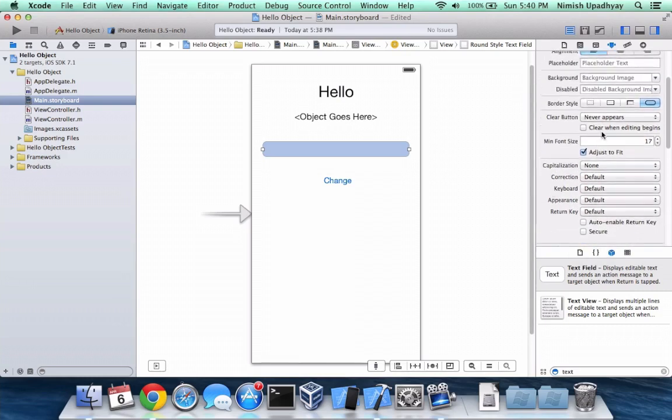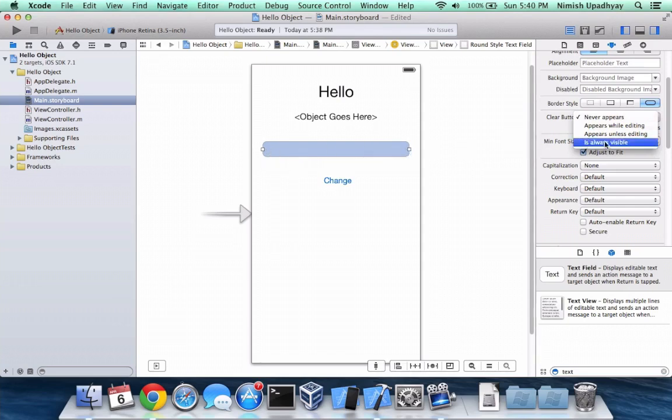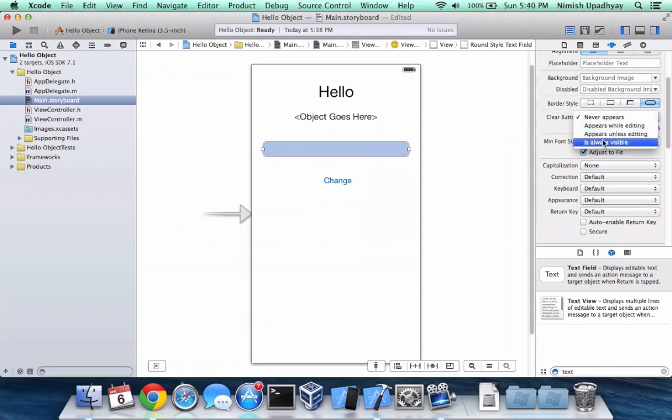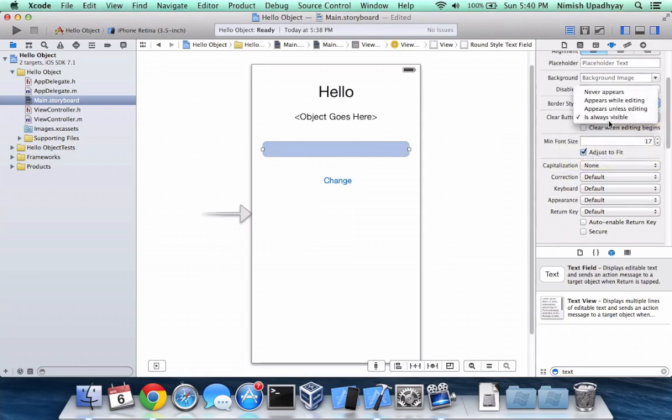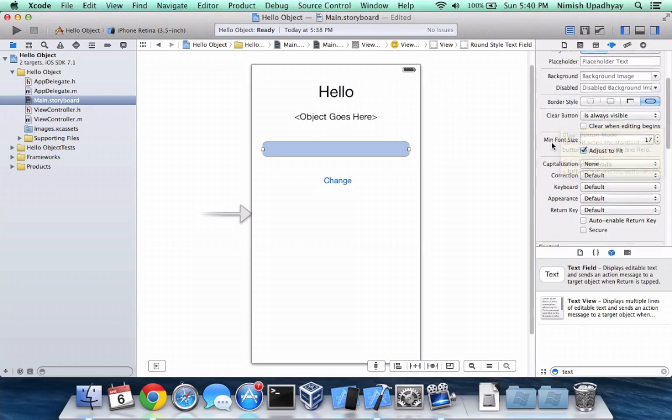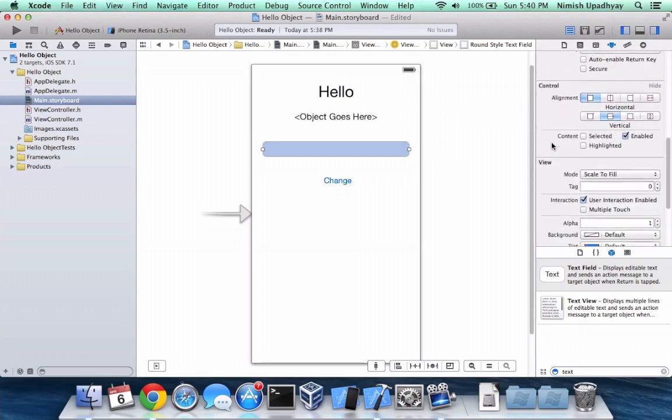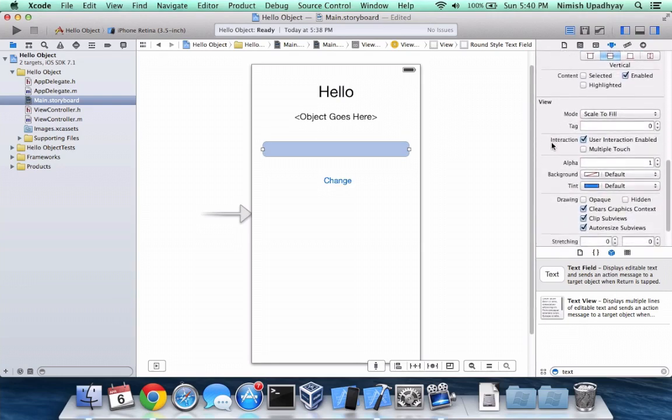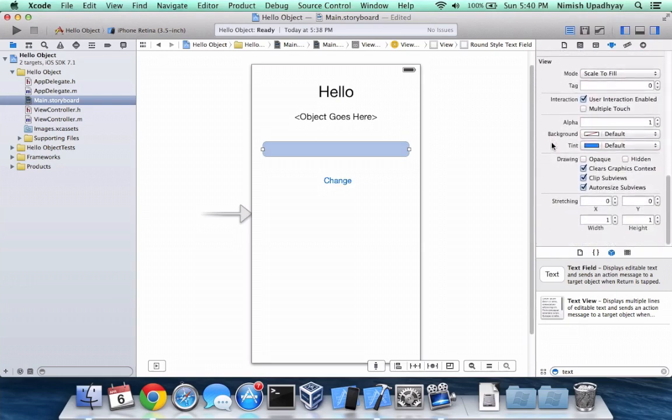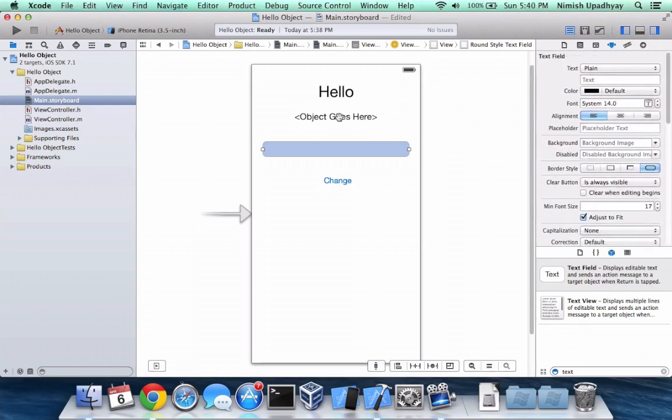And so there's a clear button, that little X that pops up right here whenever you type. If you want to clear the text field all at once, you just press that button. So how about we put it always visible. You can change this to your likeness. And I think that's the only thing that we have to do with this.